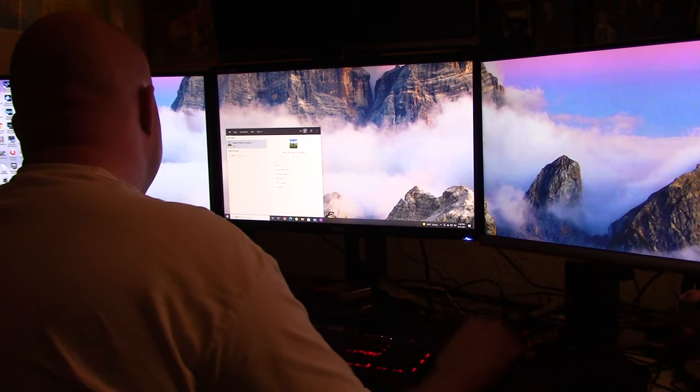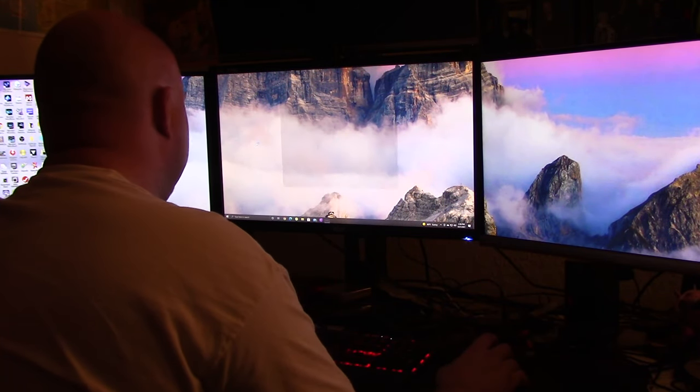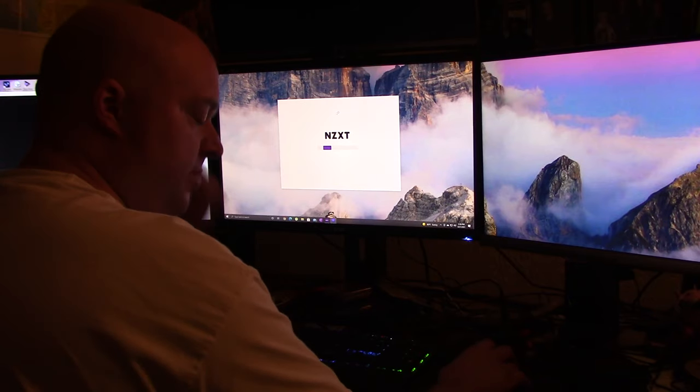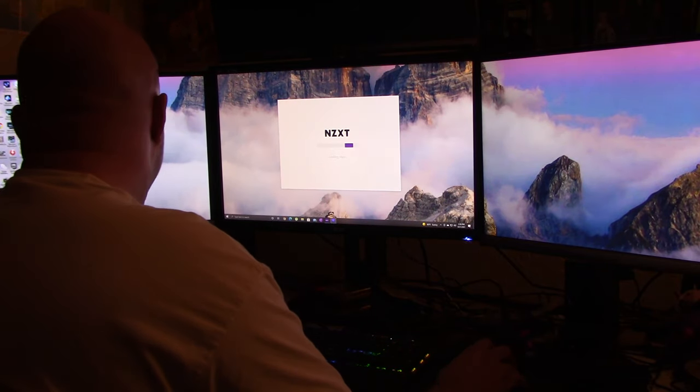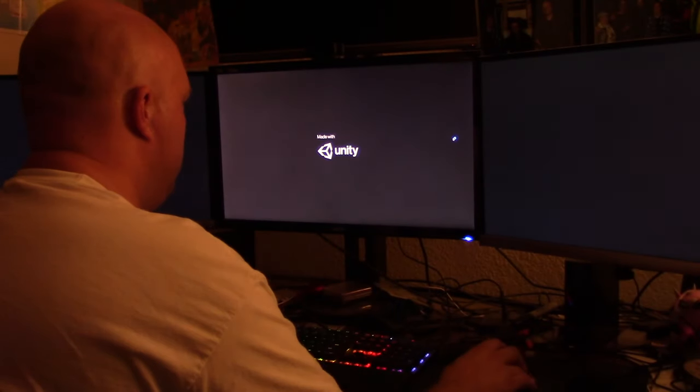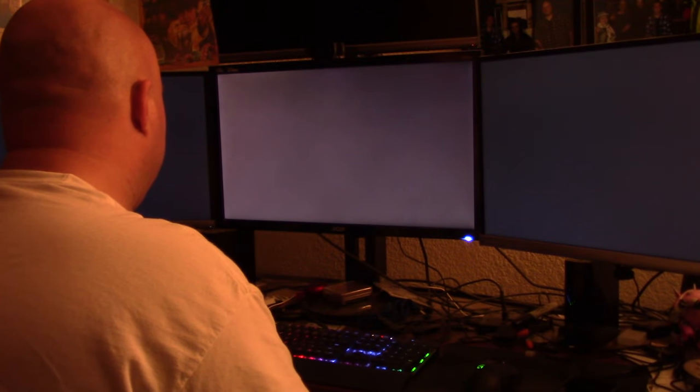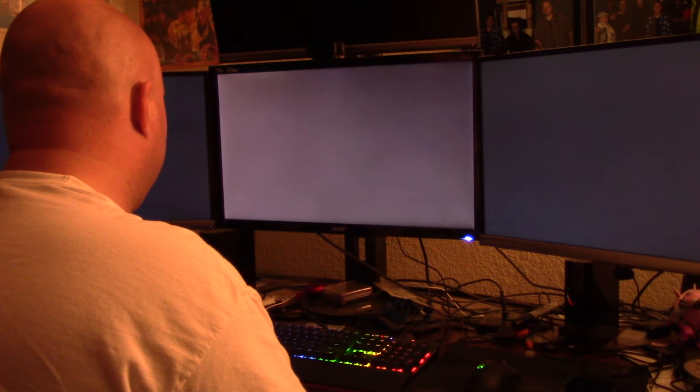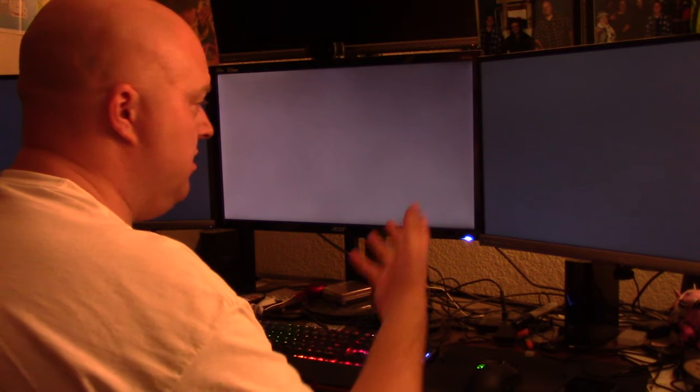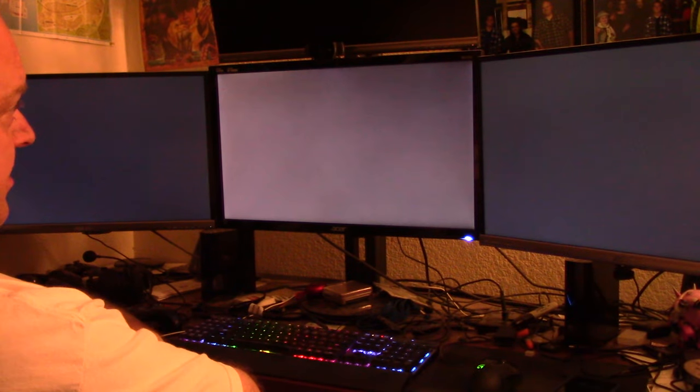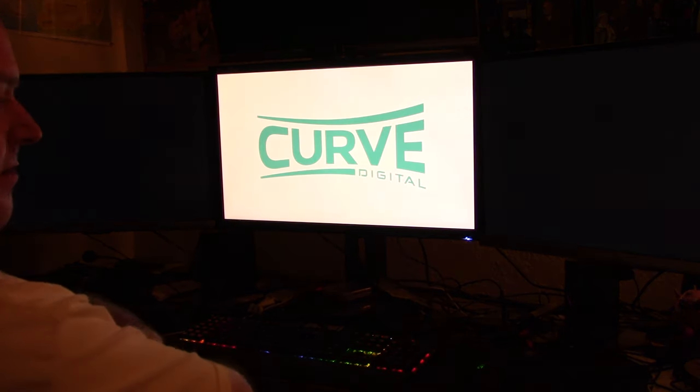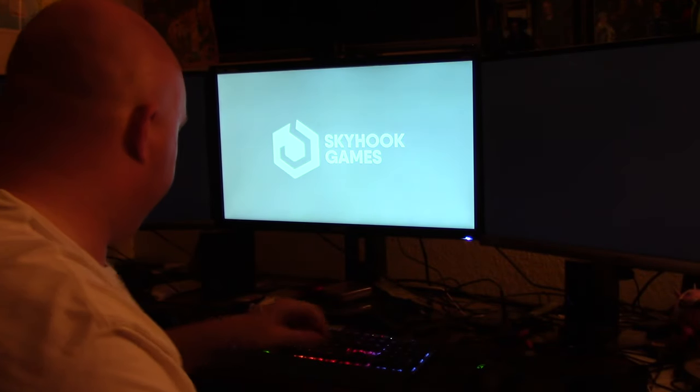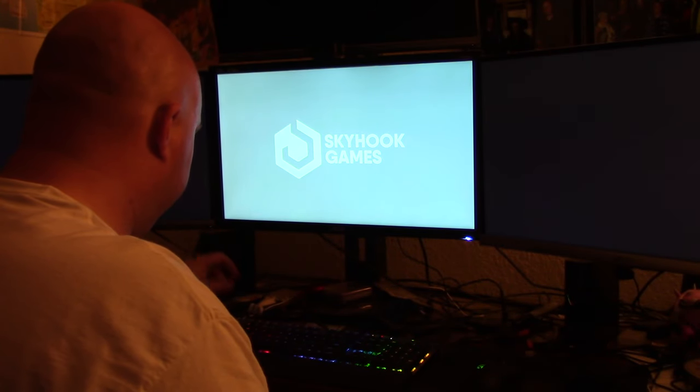All right, we'll try it one more time. Let's wait until it gets to the next screen, see if it'll stretch it. I don't think so. Nope. Well...